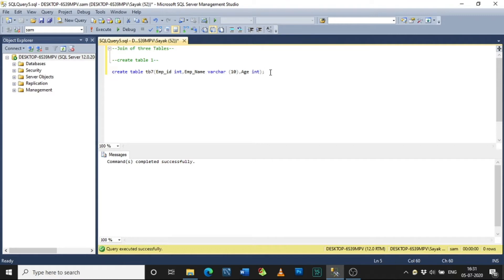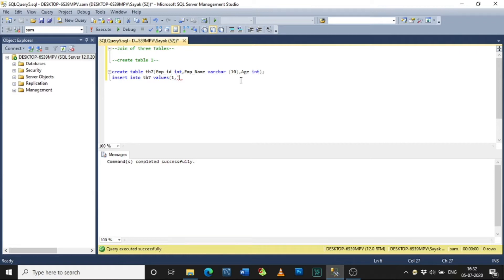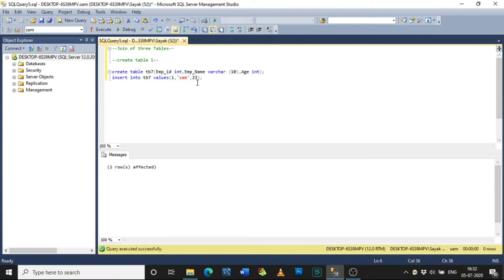Now I need to insert values into table tb7. So: INSERT INTO tb7 VALUES. You can specify the field names — employee_id, employee_name, and age — as you wish. For employee_id I have given 1, for employee_name I have given Sam, and for age I have given 25. Never forget to put a semicolon at the end of the statement — it shows that your statement is complete. Now copy and paste the command and change the criteria for employee_id, employee_name, and age.